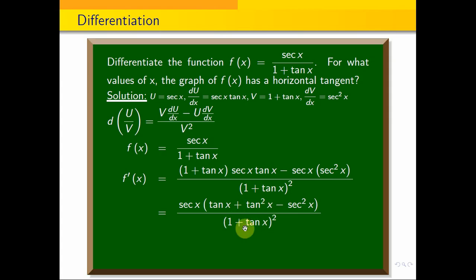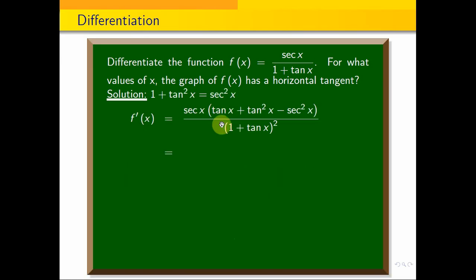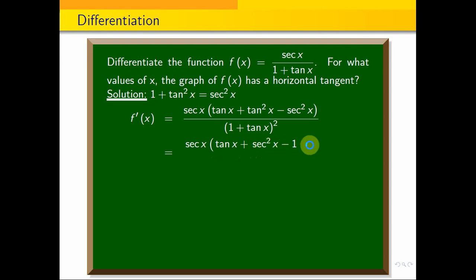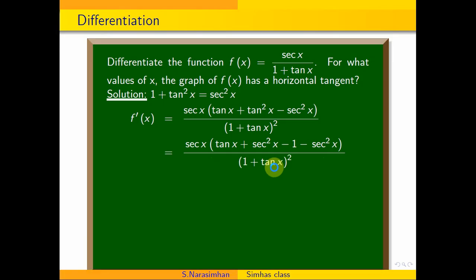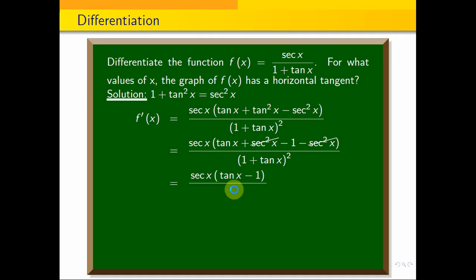Using the identity, tan²x = sec²x − 1. Substituting: sec x(tan x + sec²x − 1) − sec²x, over (1 + tan x)². The sec²x terms cancel, giving f'(x) = sec x(tan x − 1) / (1 + tan x)². This is the derivative f'(x).